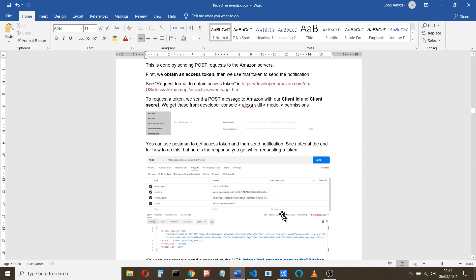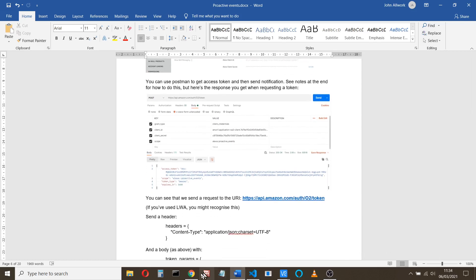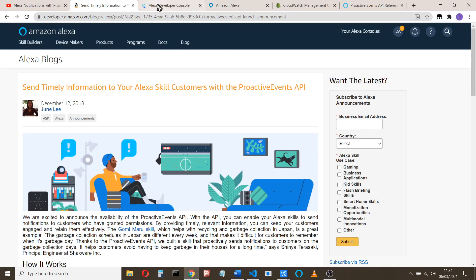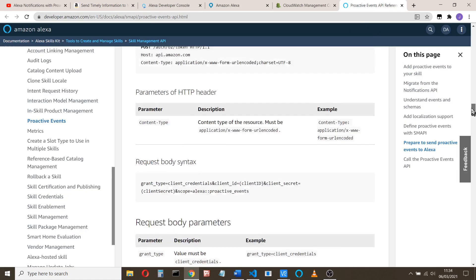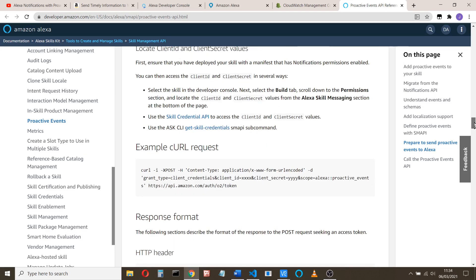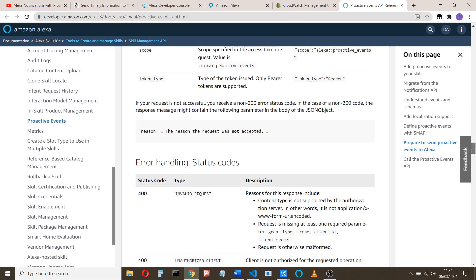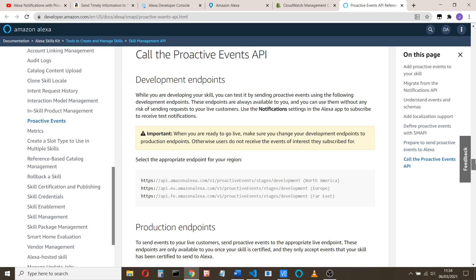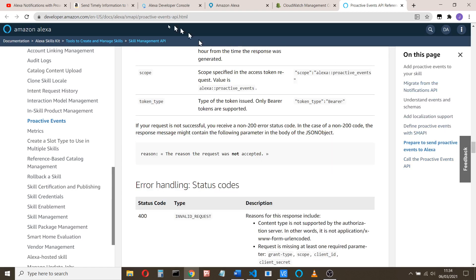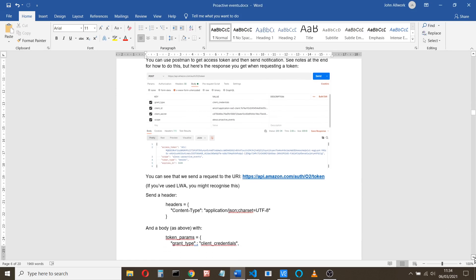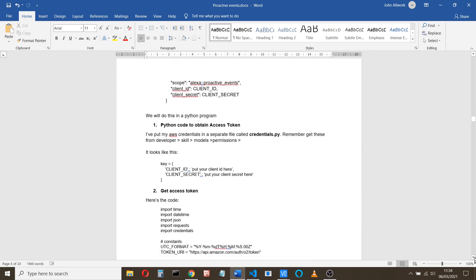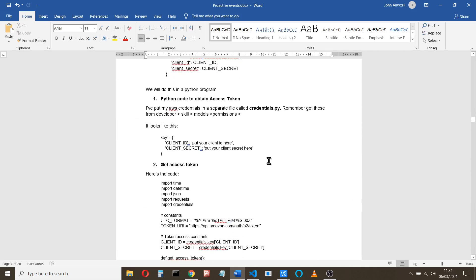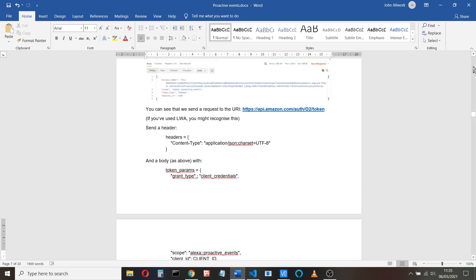As I said, the DabbleLabs video uses Postman to do that. So it's all explained in the documentation from Amazon here about what you need to do: first, obtain the access token, and then call the actual API. So what we'll do is we need to write some code now which will send that POST request. The first thing we'll do is we need to get the client ID and the client secret. I put those in a separate credential.py code, and that's accessed from the code that gets the access token. So first of all, I'll show you how to do that.